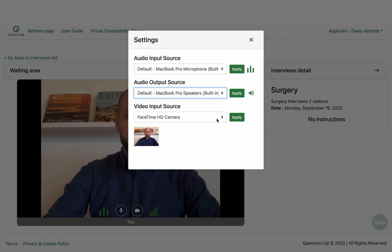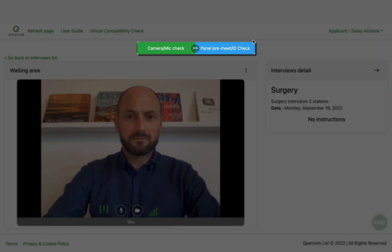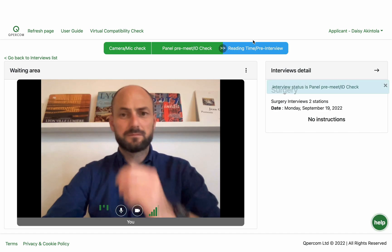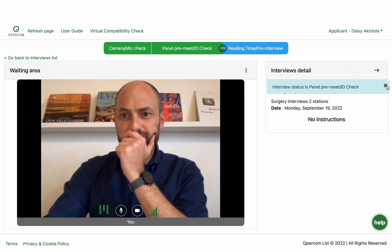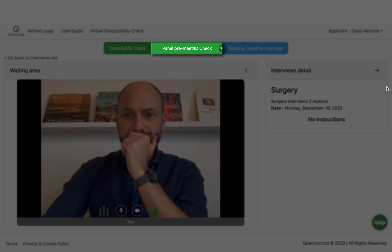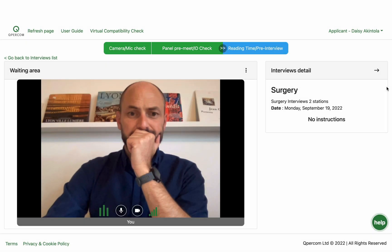On the interview date, you will be able to see the current state in green in the timeline bar at the top of your page, and you will receive prompts accompanied by audible notifications to guide you through your interview. You can close each prompt by clicking on the box. The interview will move from camera/mic check to panel pre-meet ID check when the start time for your first station is approaching.